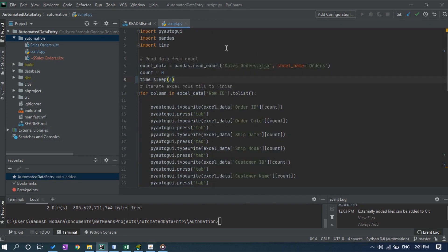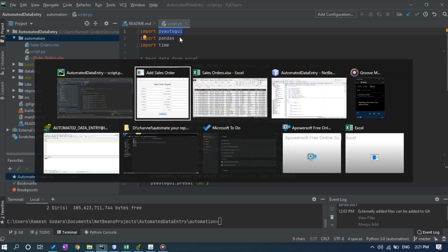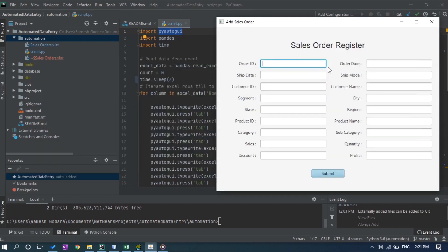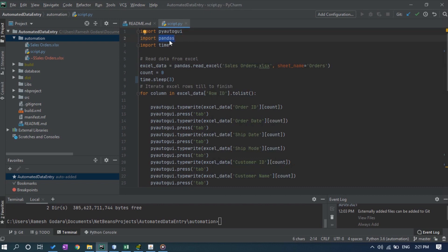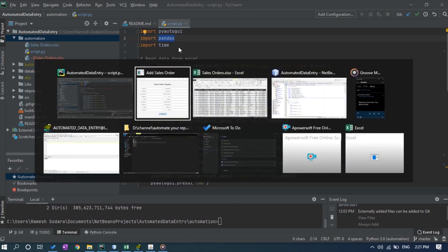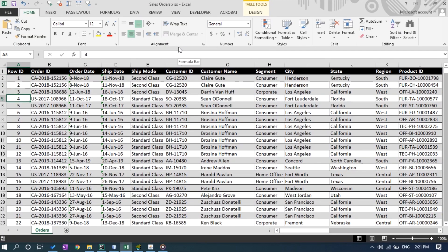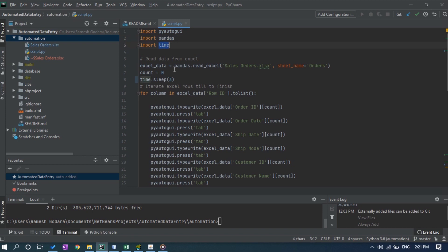First, let's understand the Python script. We are using import statements with three Python libraries. The first one is PyAutoGUI, which is used to control the mouse and keyboard to interact with any software. We will use this library to enter data into the form and navigate using Tab. Another library is Pandas, which is used for data analysis and manipulation — we will use Pandas to read data from the Excel sheet. The third library is time, which we will use to pause the script for a specific duration.